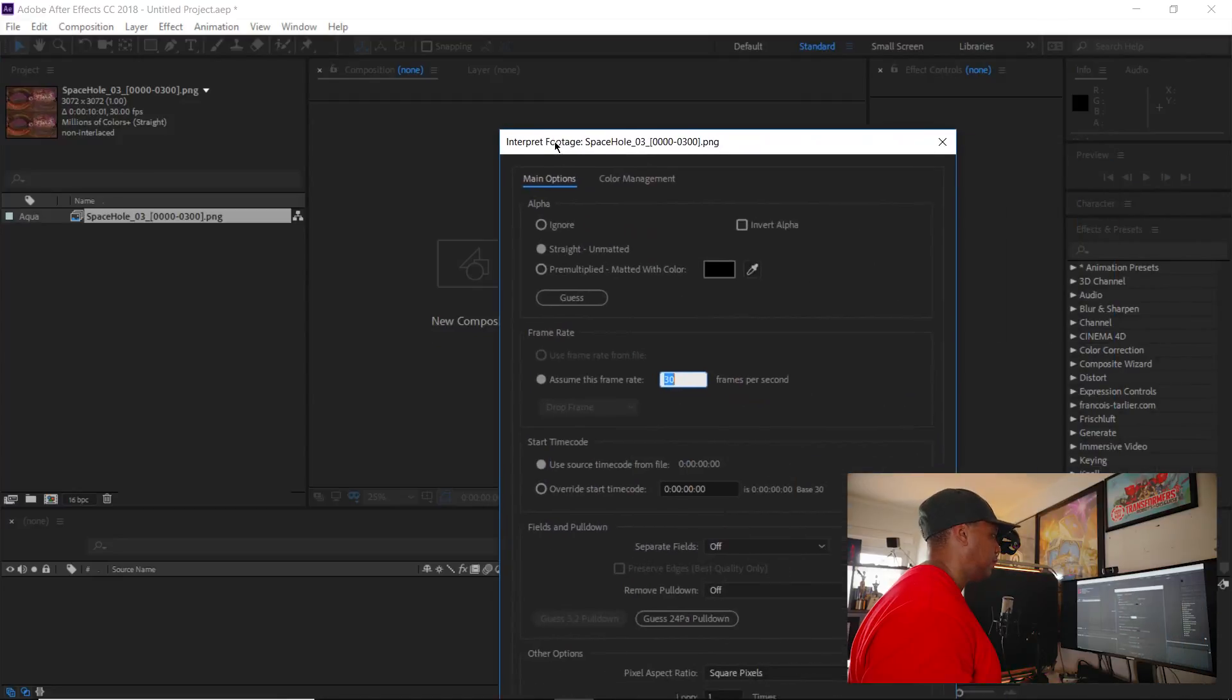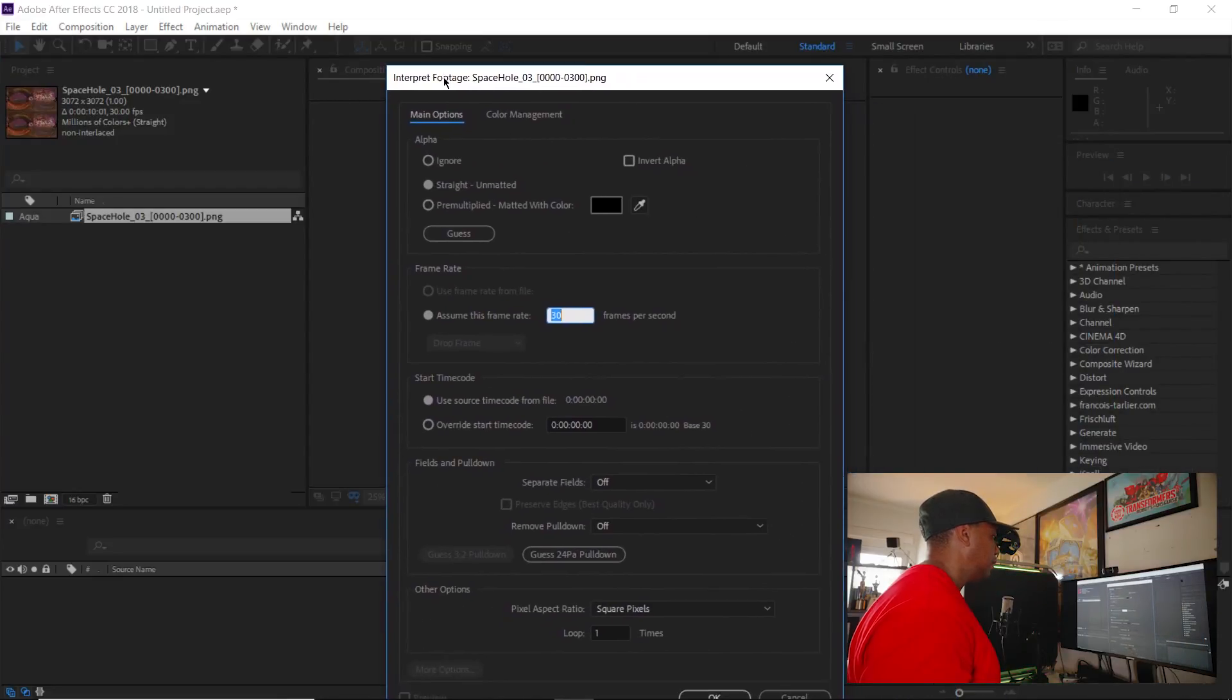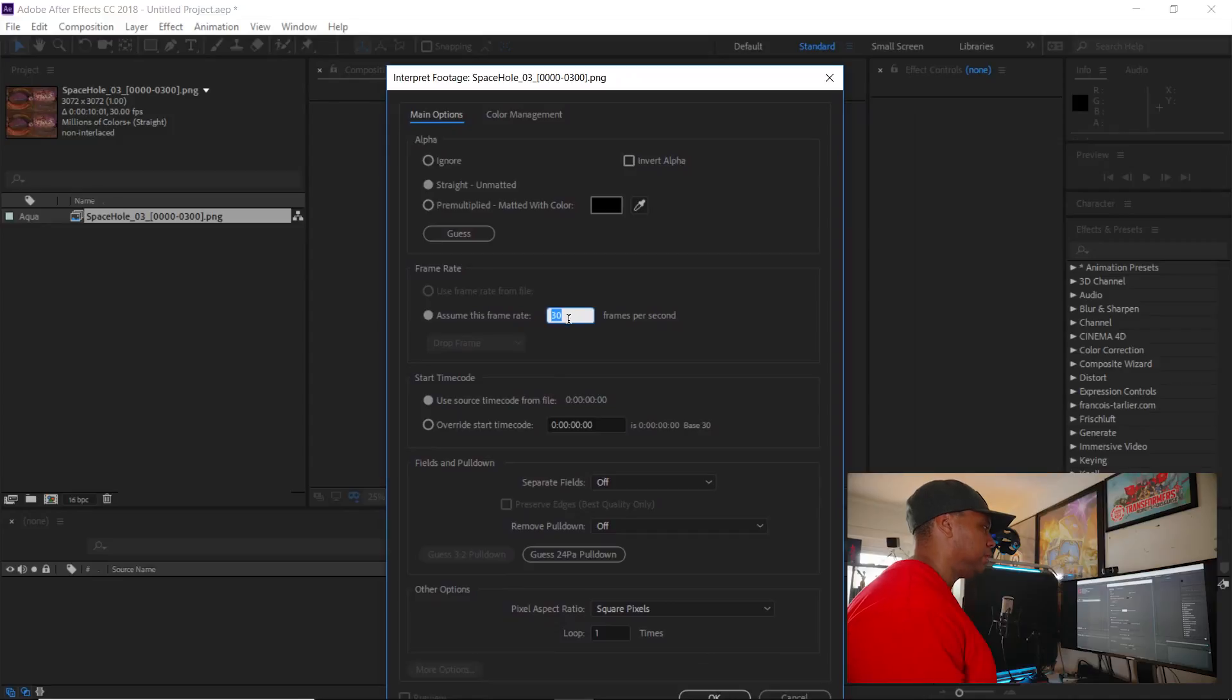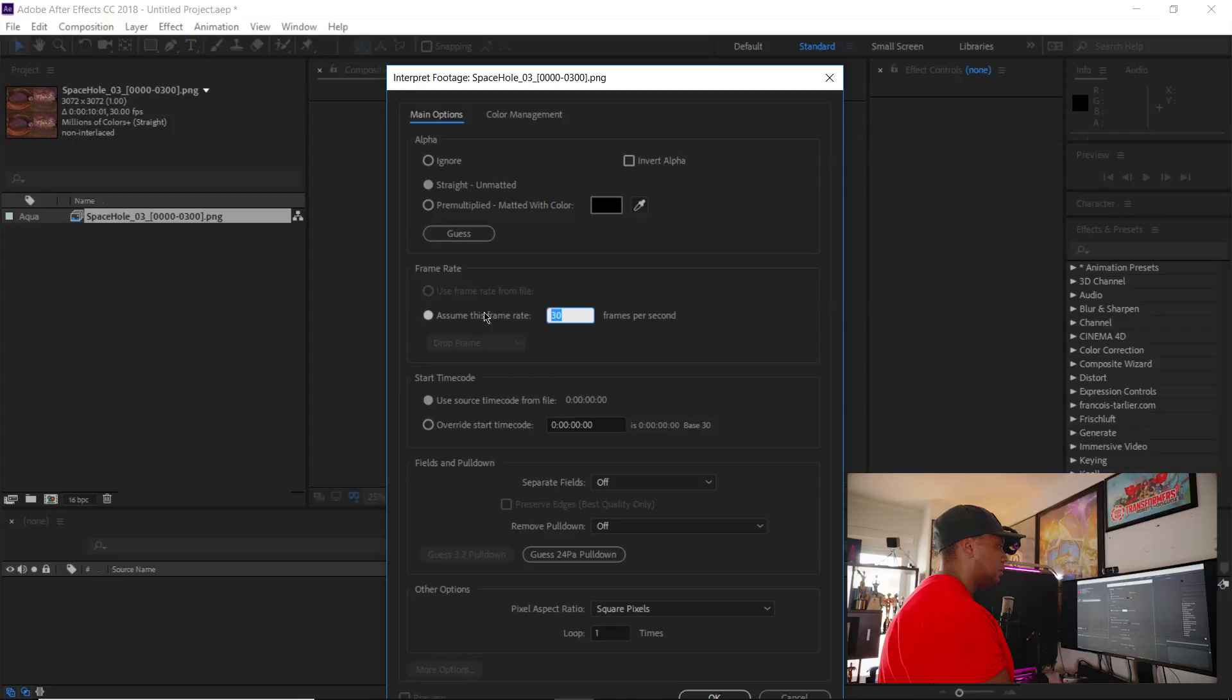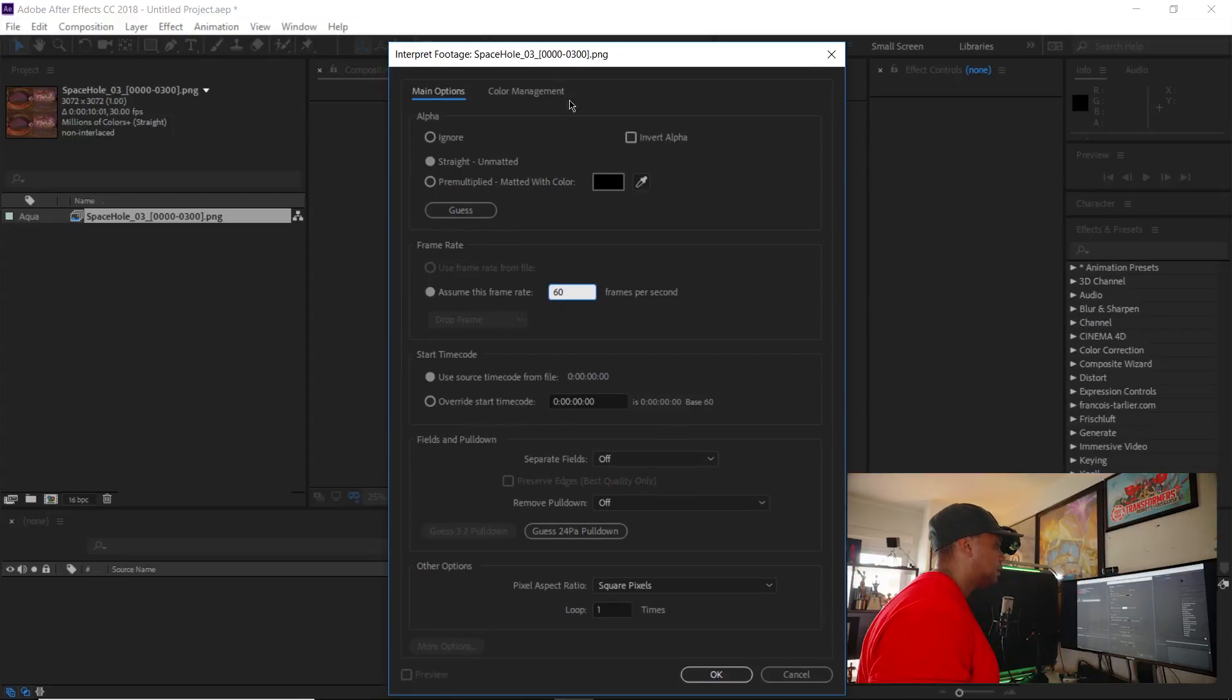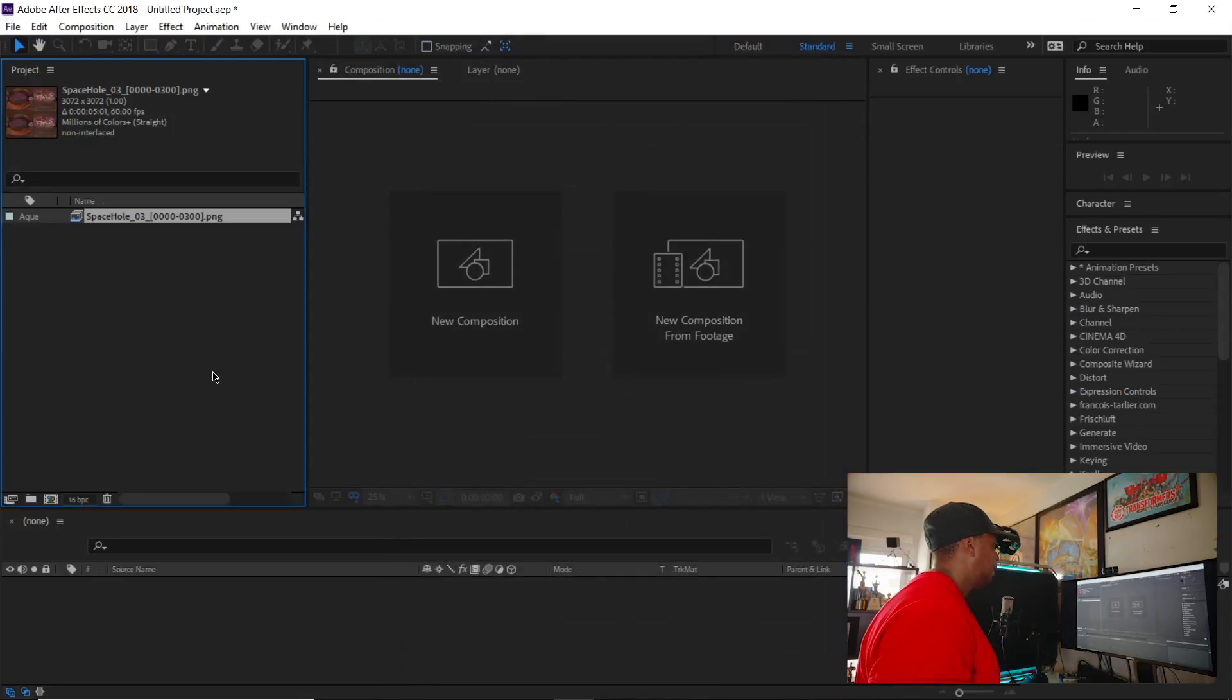Interpret footage main and I'm going to change my frames per second. When I import it, sometimes it will come in at different frame rates, but I know I rendered it at 60. So I'm going to click 60 and then just hit okay. And now we have our five second loop here.